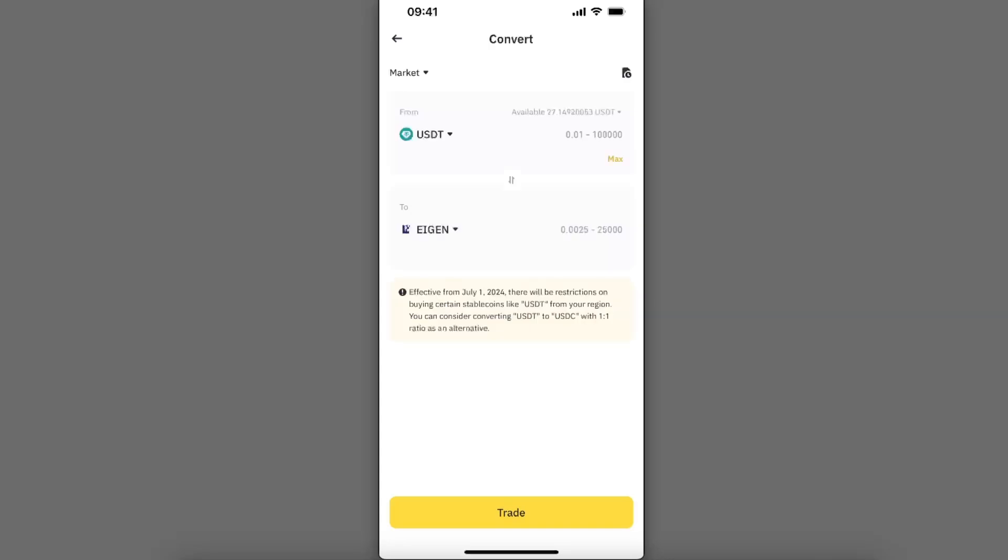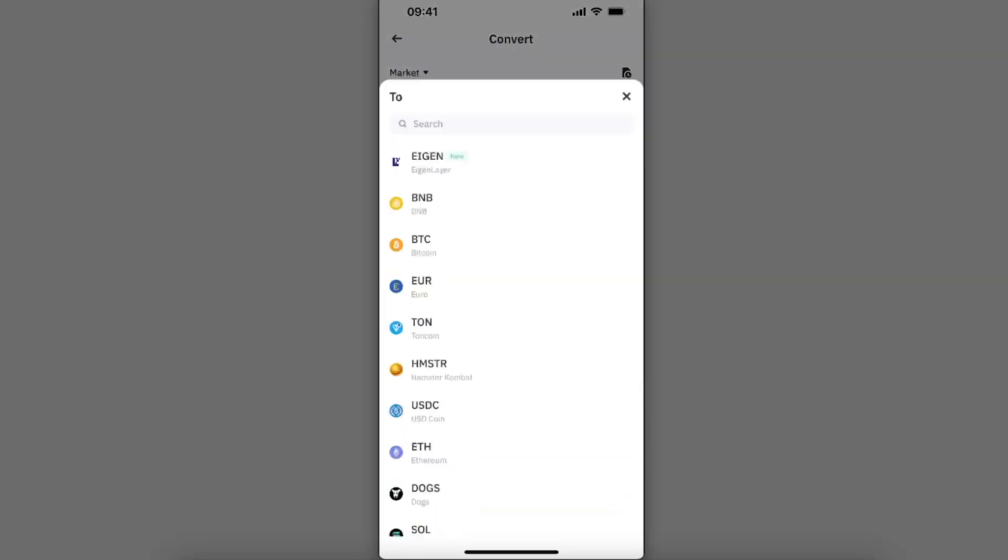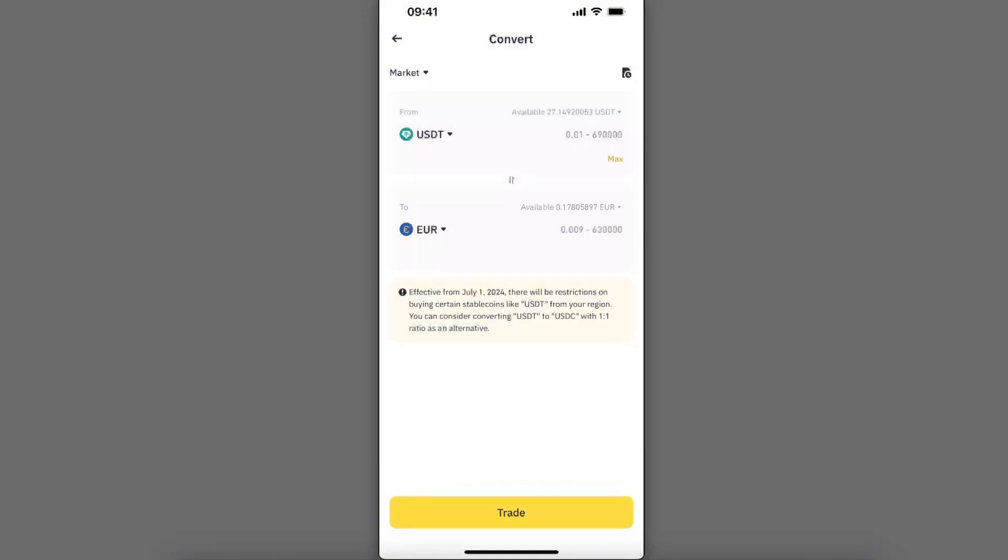Then you're going to exchange from USDT to, and you're going to choose some other fiat currency instead of British pound. You will convert, for example, to euros. After that, you're going to click trade.